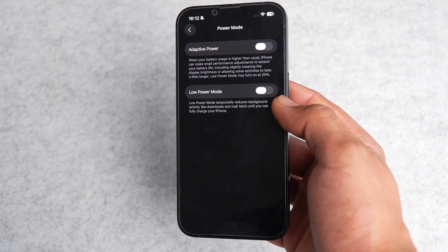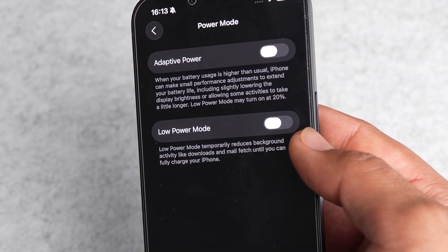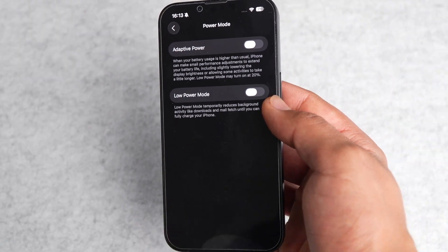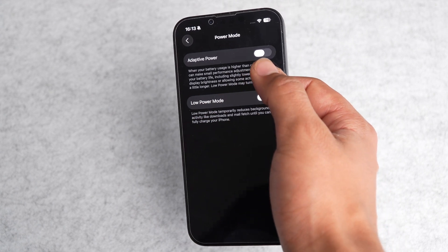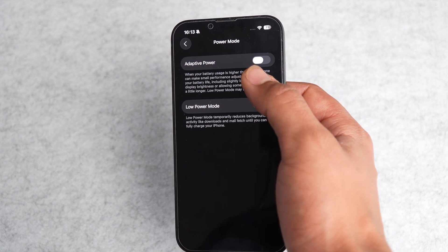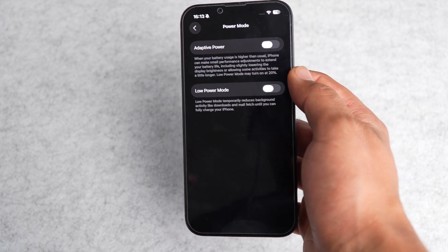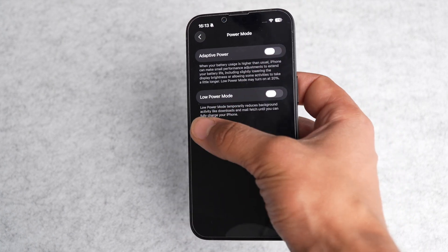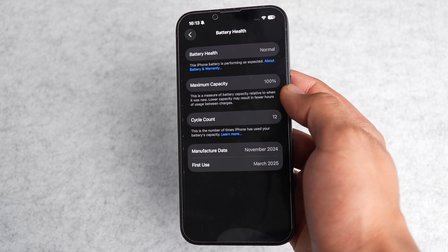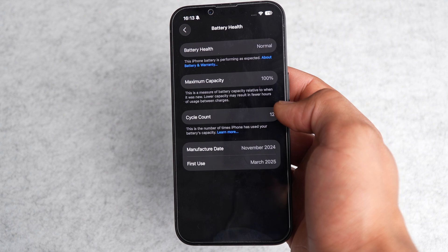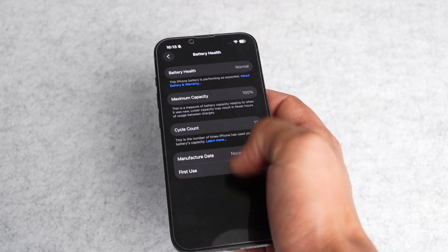You also have battery health, charging, power mode, and battery percentage. Under power mode you have adaptive power — when your battery usage is higher than usual, iPhone can make small performance adjustments — or low power mode. I think adaptive power mode is a nice option for days when you want to save battery. Battery health also gives you maximum capacity, cycle count, and manufacture date.